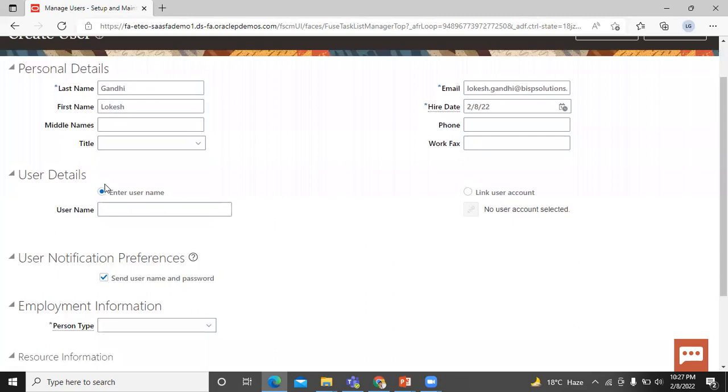In the user detail, let's enter the user name. If you leave the user name field blank, then application automatically creates a user name for you. By default, the application uses email address as the user name.